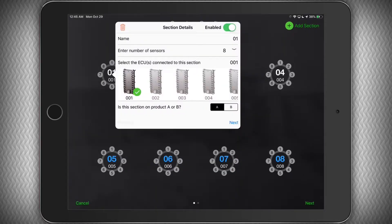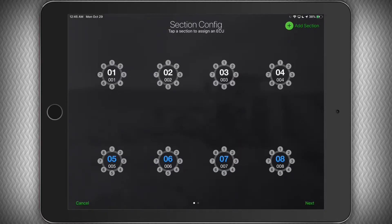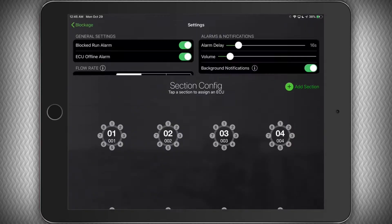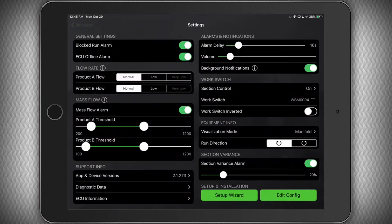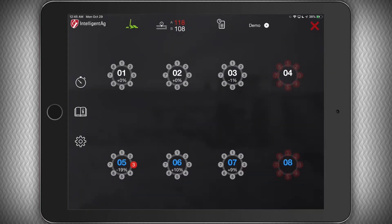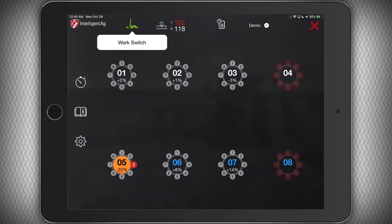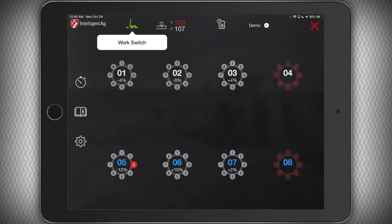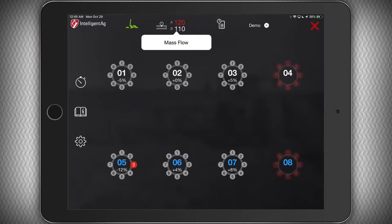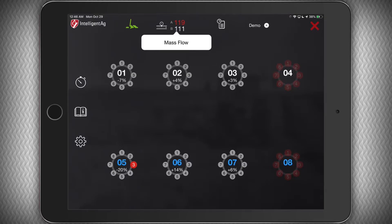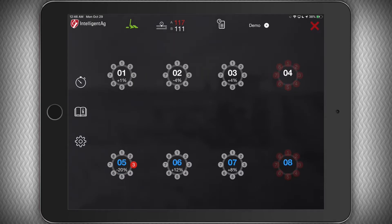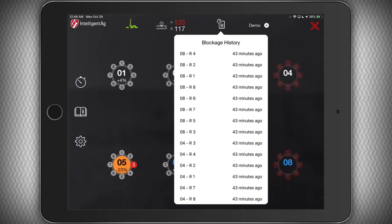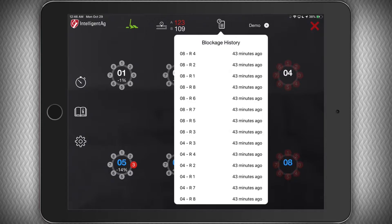Let's go back to the main run screen and finish up. Here you can see my work switch is indicating the toolbar is lowered and my mass flow numbers are indicating that product A is below the threshold I have set in the settings page. I may want to check something out or adjust my threshold if I've determined everything is fine. To the right of that you can see that my blockage history shows a nice record of any blockages in case I missed something and wasn't sure what manifold or row it was on.